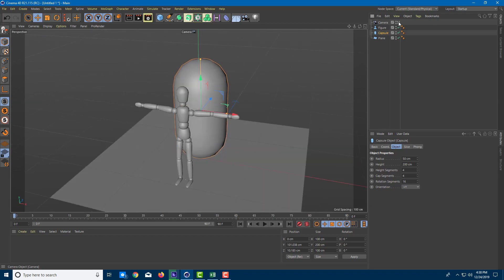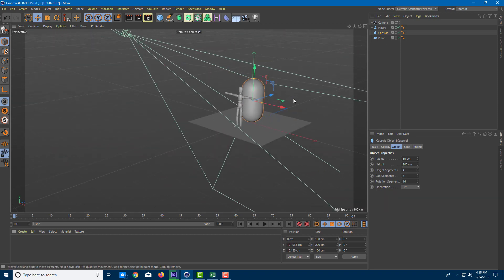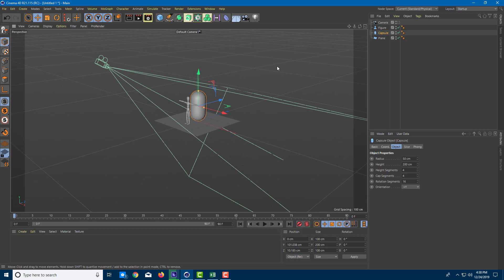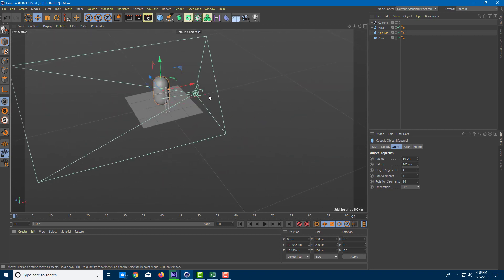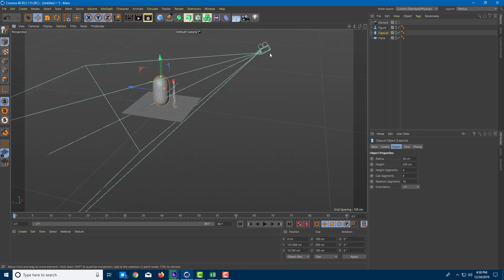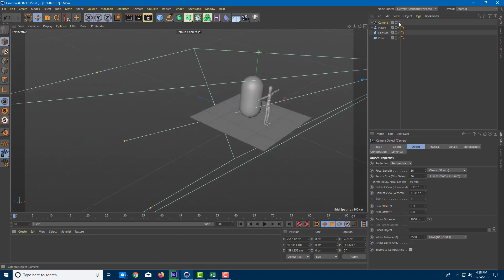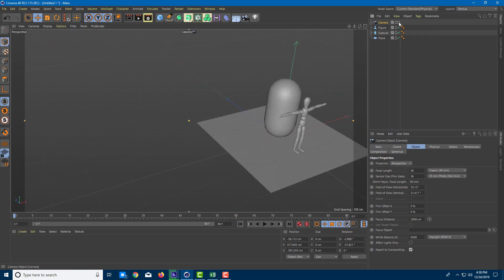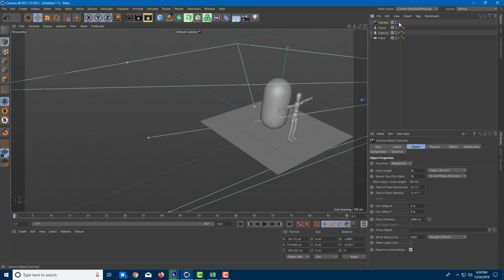Clicking the toggle takes you back to regular mode. Zooming out, you can see the default camera and where it's pointing. Clicking the camera view button brings you back into the camera's perspective — that's the view from the camera versus the view of the default camera.